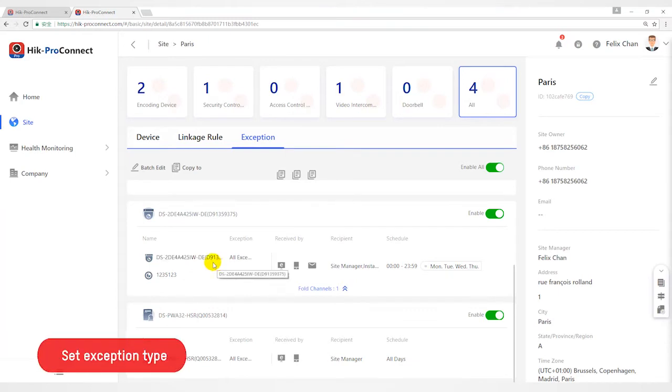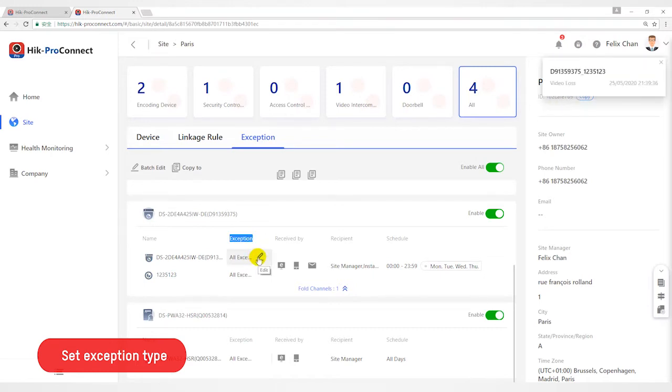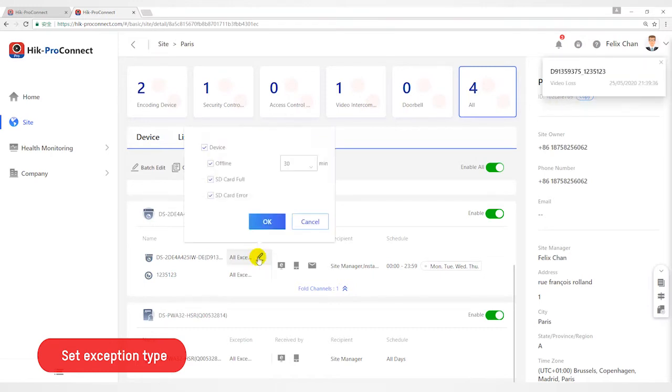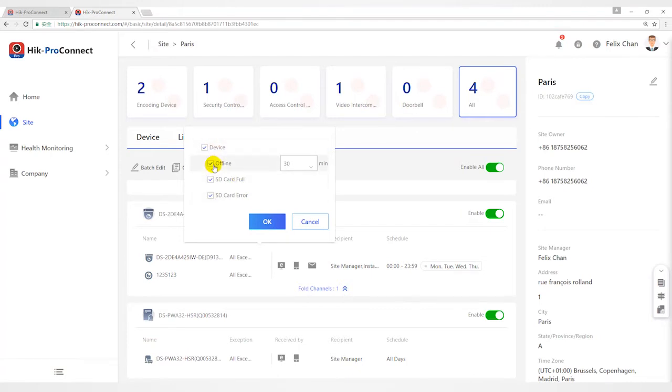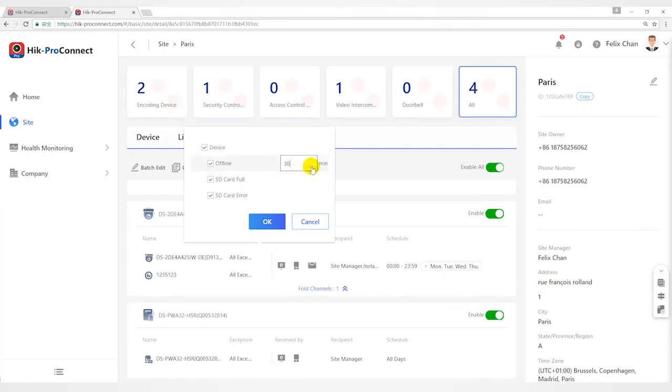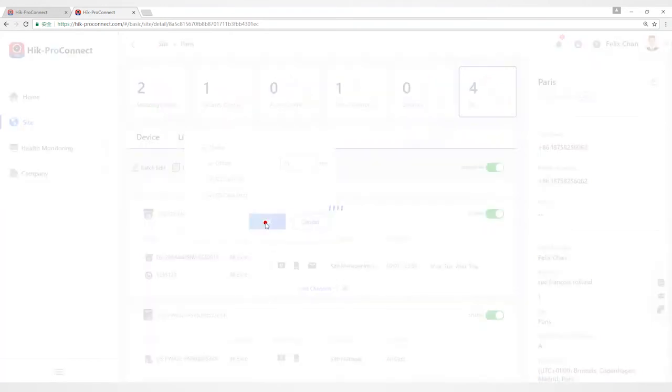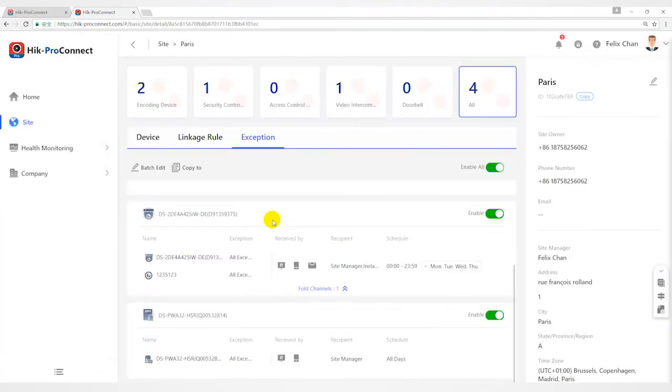Step 2, move the cursor to the exception field and click edit. Check exception types that you want to set exception rules for. For offline exception, you can set threshold of offline duration. When the device or channel is offline for longer than the threshold, an offline exception will be triggered. Click ok button.